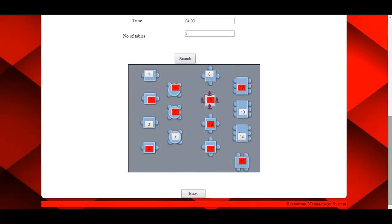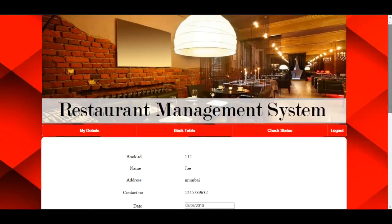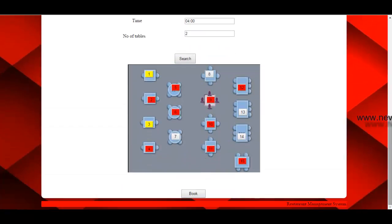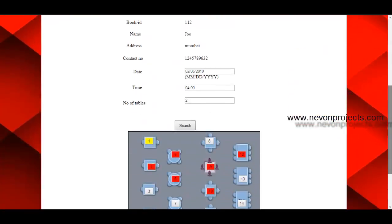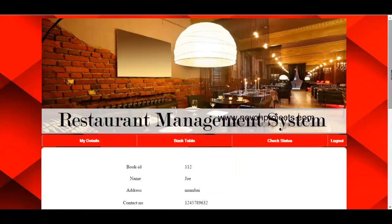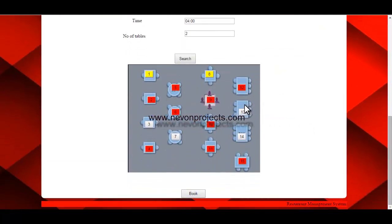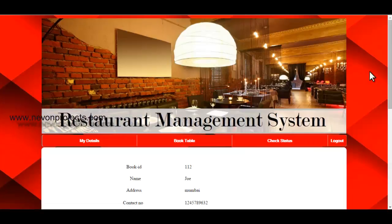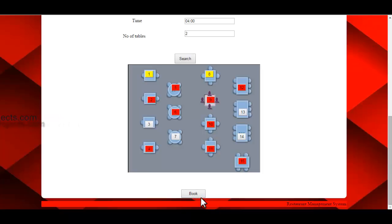After clicking Search, the system provides a graphical image of the tables in the restaurant. Tables shown in red are already booked, while uncolored tables are available. The user can select tables — for example, table 1 and table 3 — and can also deselect a table. If the user selects more tables than specified, the system will throw an error: more number of tables selected. The system will not allow booking more tables than specified. Once done, just click Book.